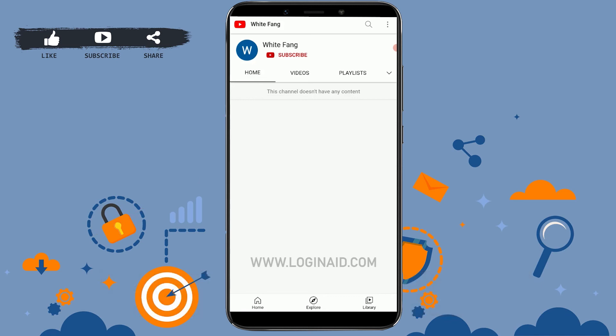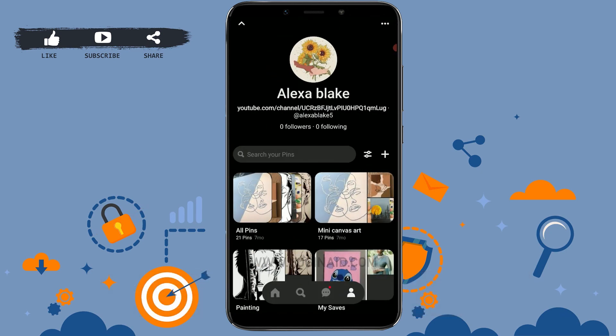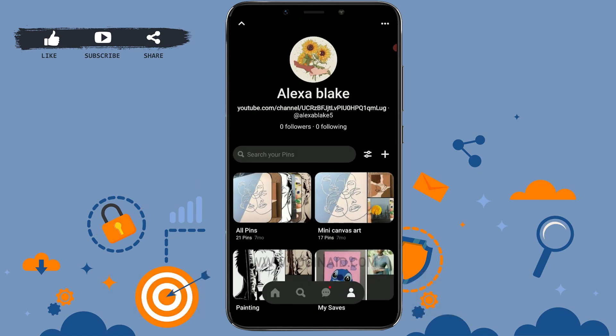This is how you can easily connect Pinterest to your YouTube channel on a mobile device. Hope this video was useful. Please like and subscribe to the Logging In channel, and don't forget to click the bell icon for notifications and updates. Thank you.